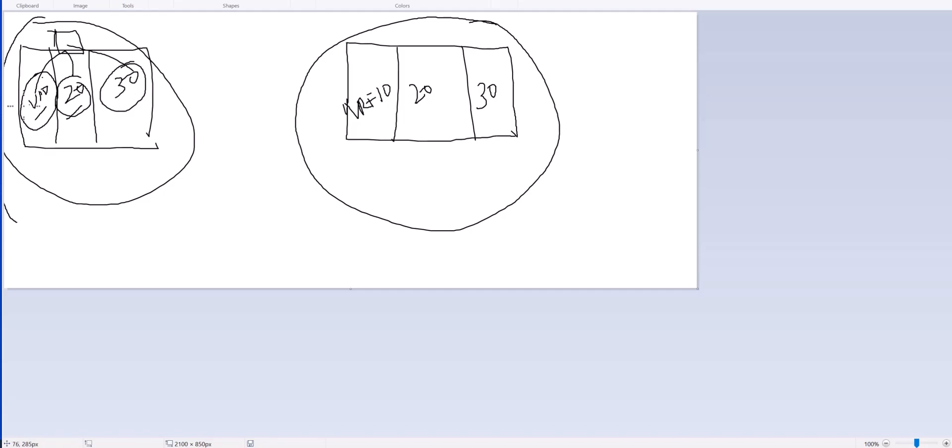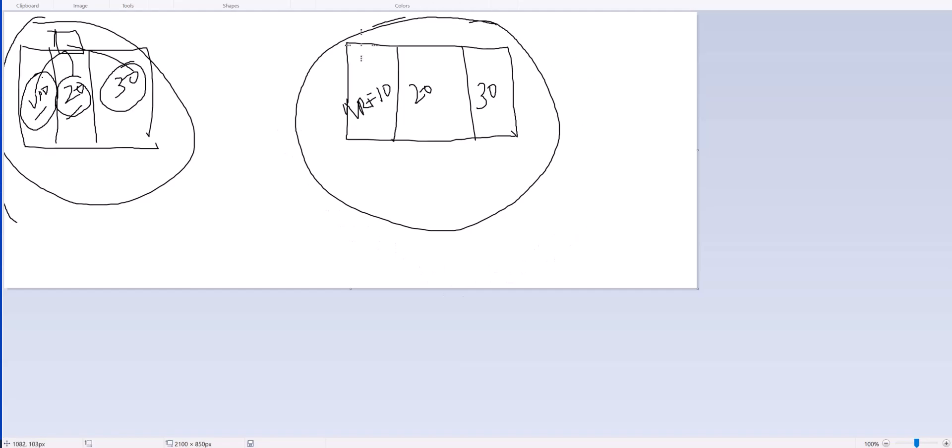VLAN 10 might be for sales, VLAN 20 might be for accounting, VLAN 30 might be for marketing. If a user in VLAN 10, they are not going to see any traffic from VLAN 20 or VLAN 30 and vice versa. So it is a very secure layer 2 separation.